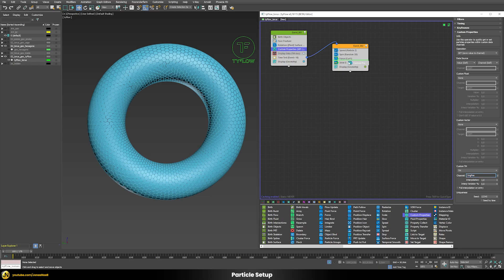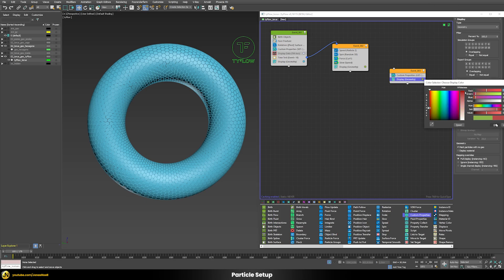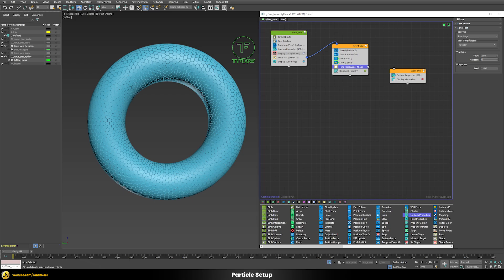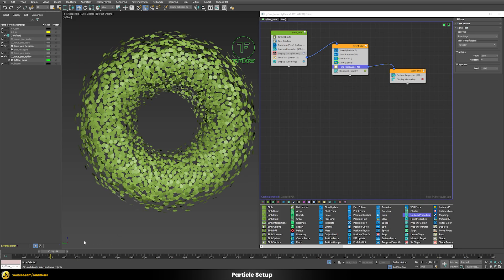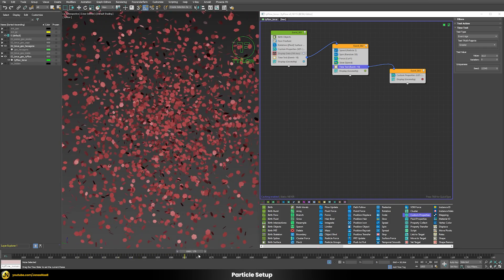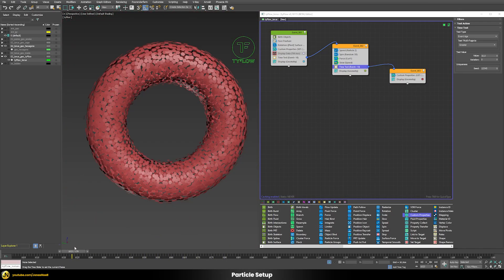Now we will duplicate our custom properties operator — in this case we will switch the mode to 'get' — and let's also put a display operator so that we can see what's happening. Let's change the color to red, and let's add a time test with a value of 10, then connect this into our new event. So we're starting here and then after 10 frames we jump into our second event where those particles are being pushed out, and then after 10 more frames we jump to our third event where those particles initially jump back to the original position.